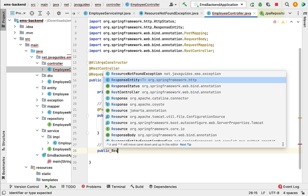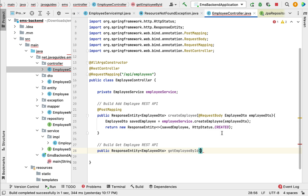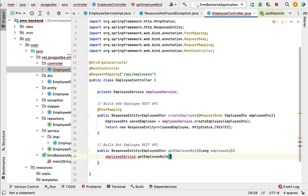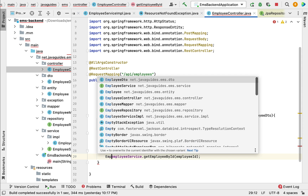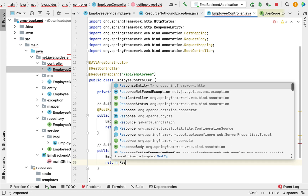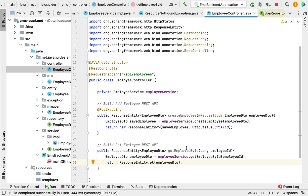Create a method: public ResponseEntity<EmployeeDto> getEmployeeById, passing employeeId as a parameter. Within this method, call employeeService.getEmployeeById and pass employeeId. This returns an EmployeeDto, so store the result in a local variable of type EmployeeDto. Then add a return statement: return ResponseEntity.ok() passing employeeDto as a parameter.